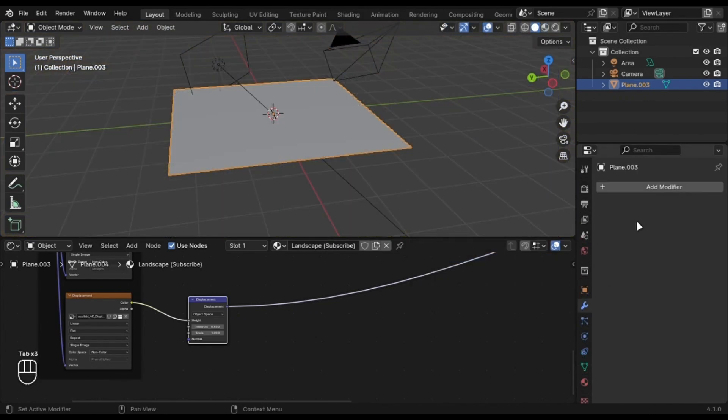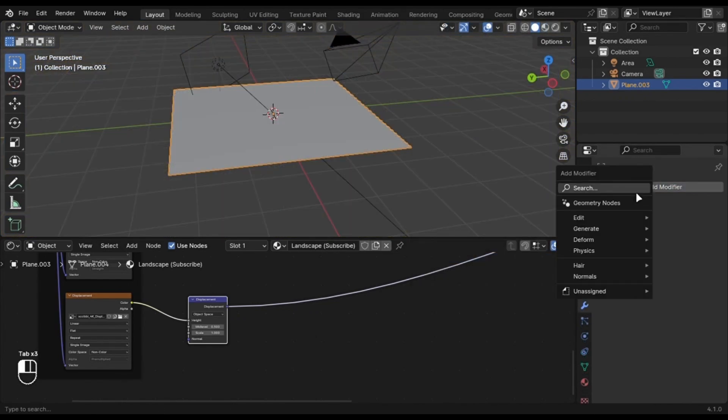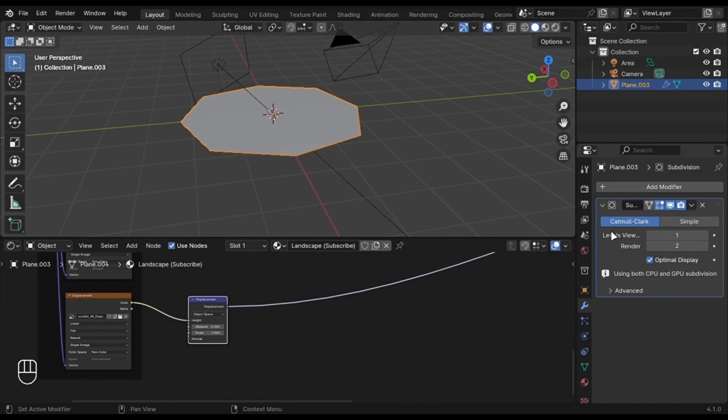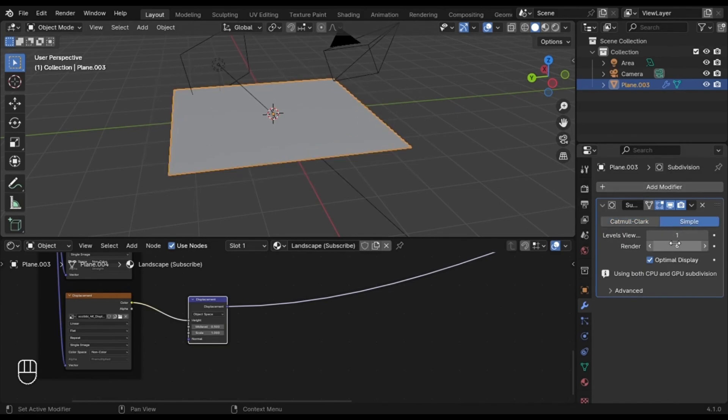Add a subdivision modifier and change the render value to 11 and set the viewport to 8.